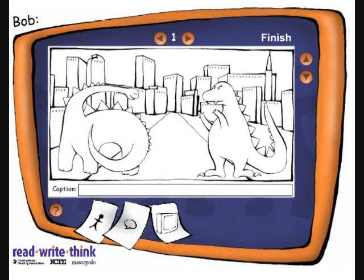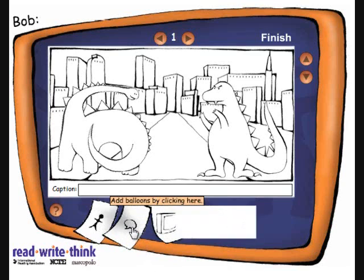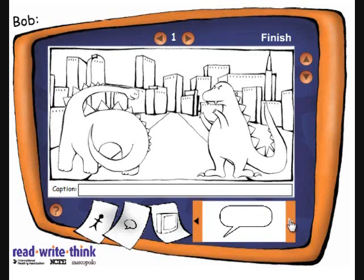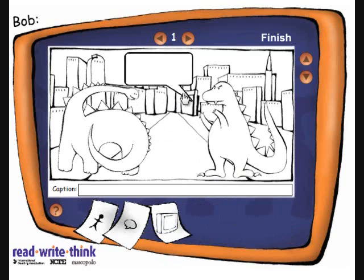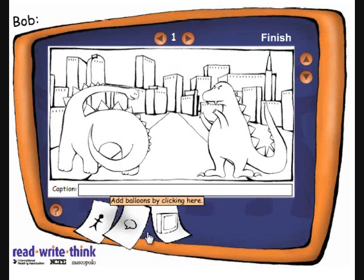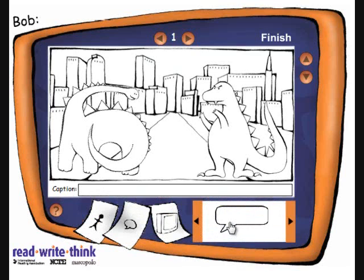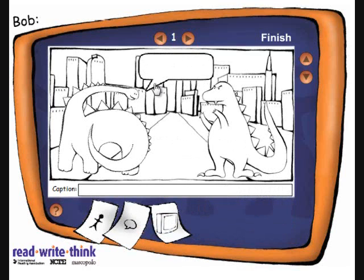I want to add a balloon, so I just click and drag. At this particular one we want the balloon to go the other direction, so let's select this one and drag it. Click in the balloon and start typing your text. The dinosaur says "I'm hungry." Click before the text, then press Enter and space down to center the text.